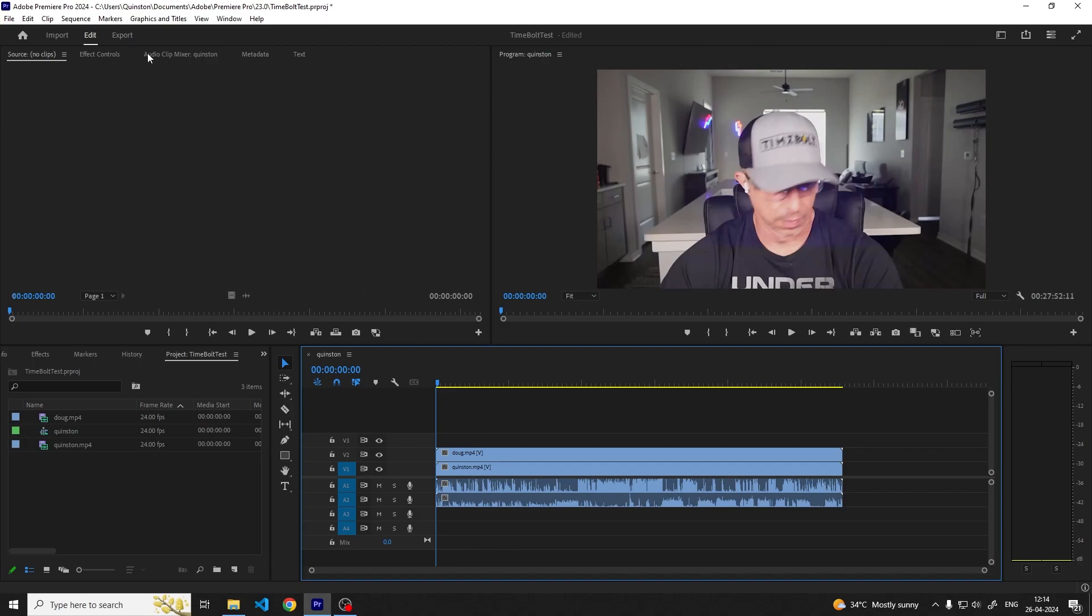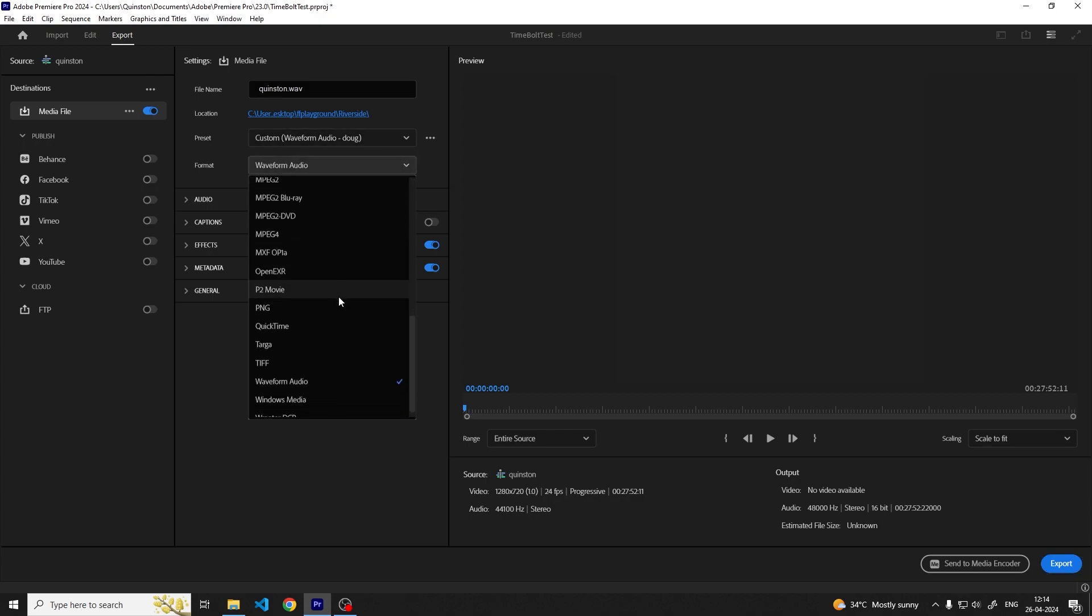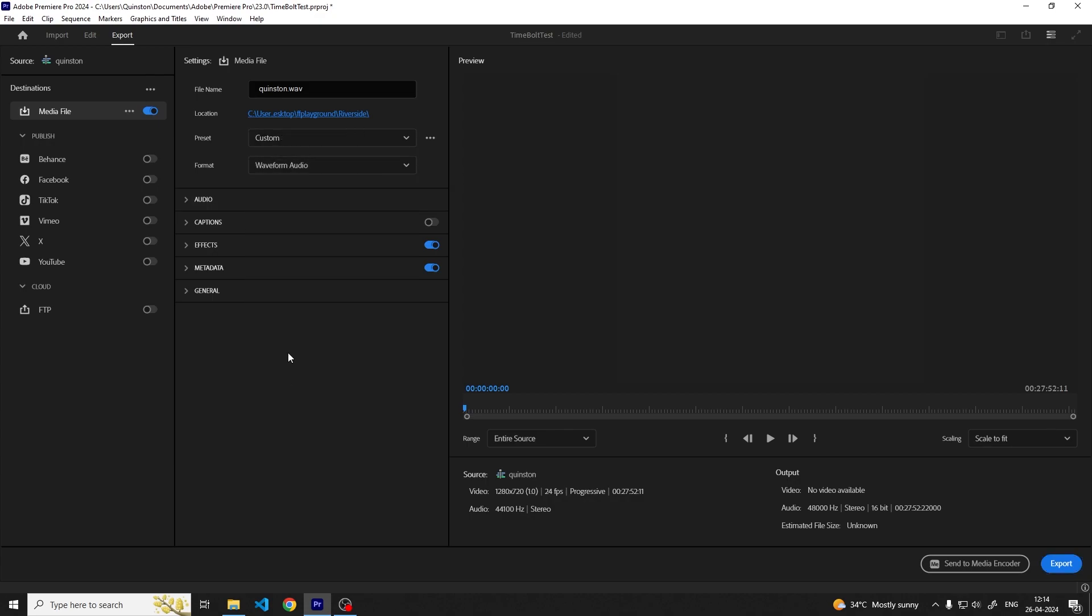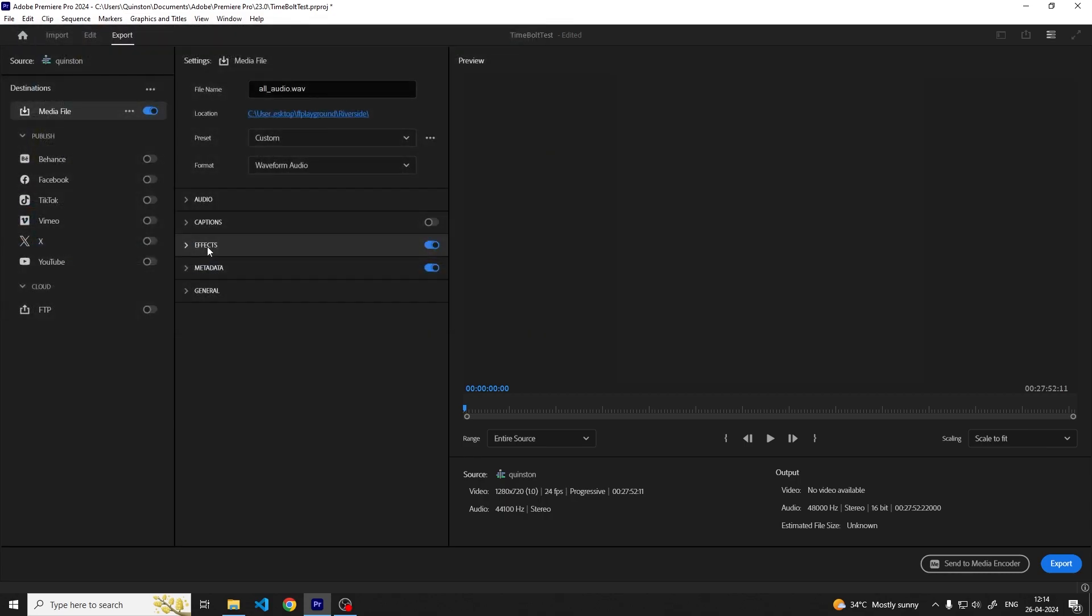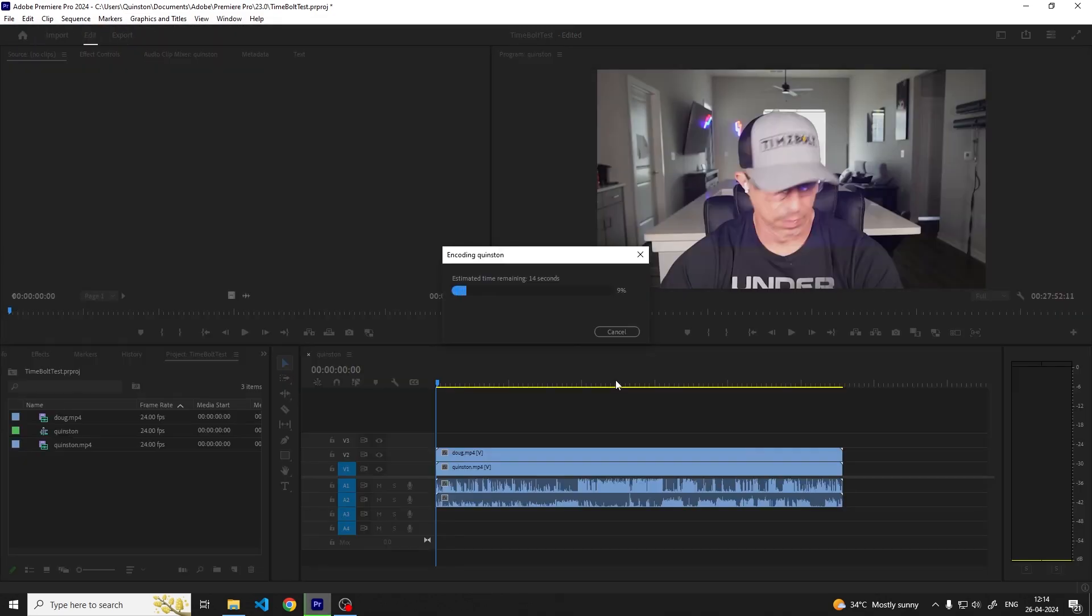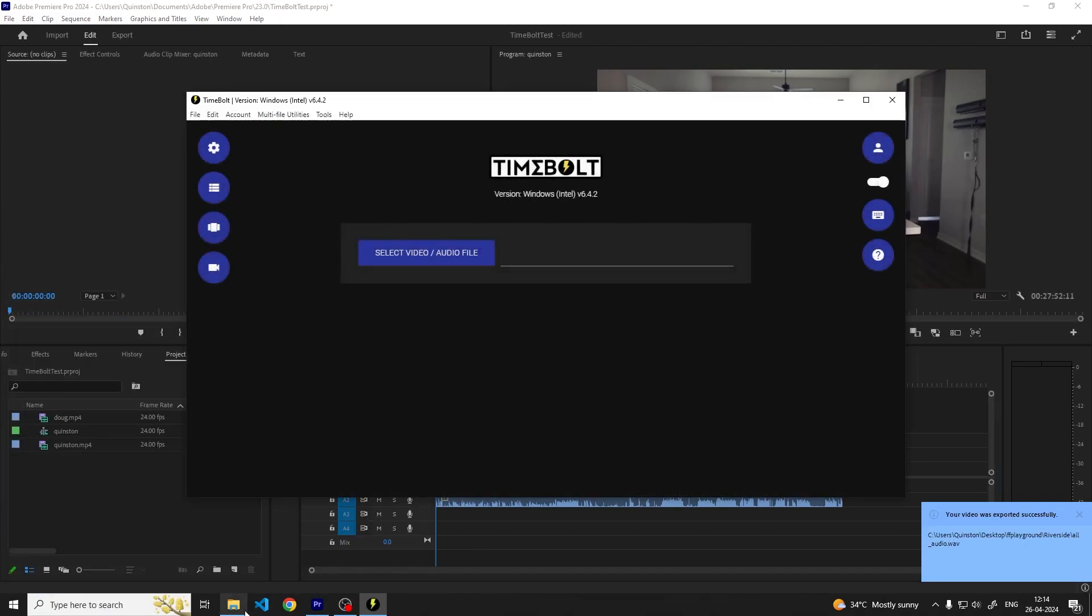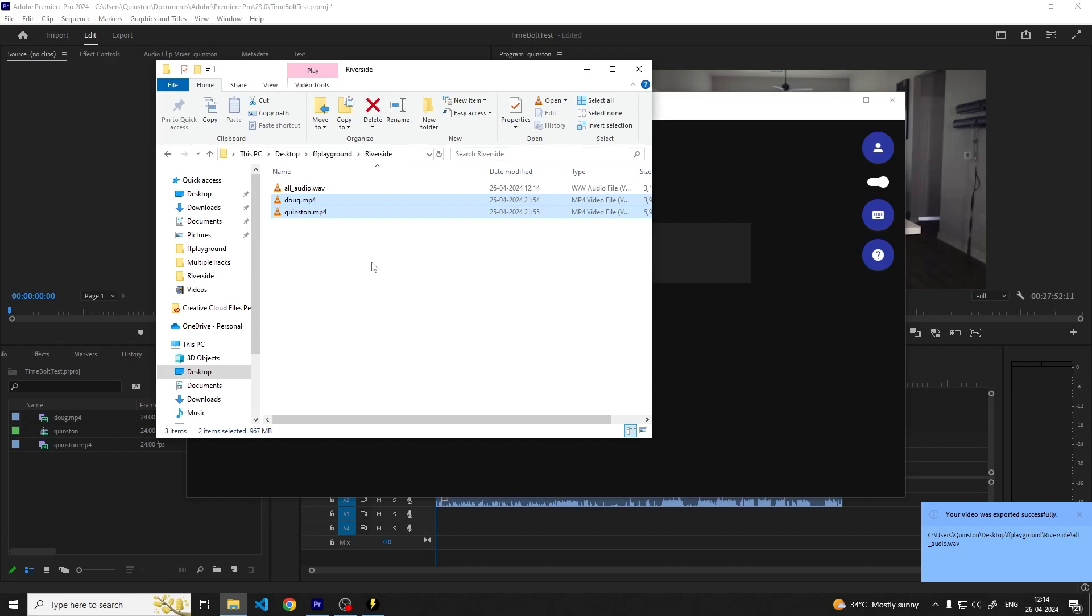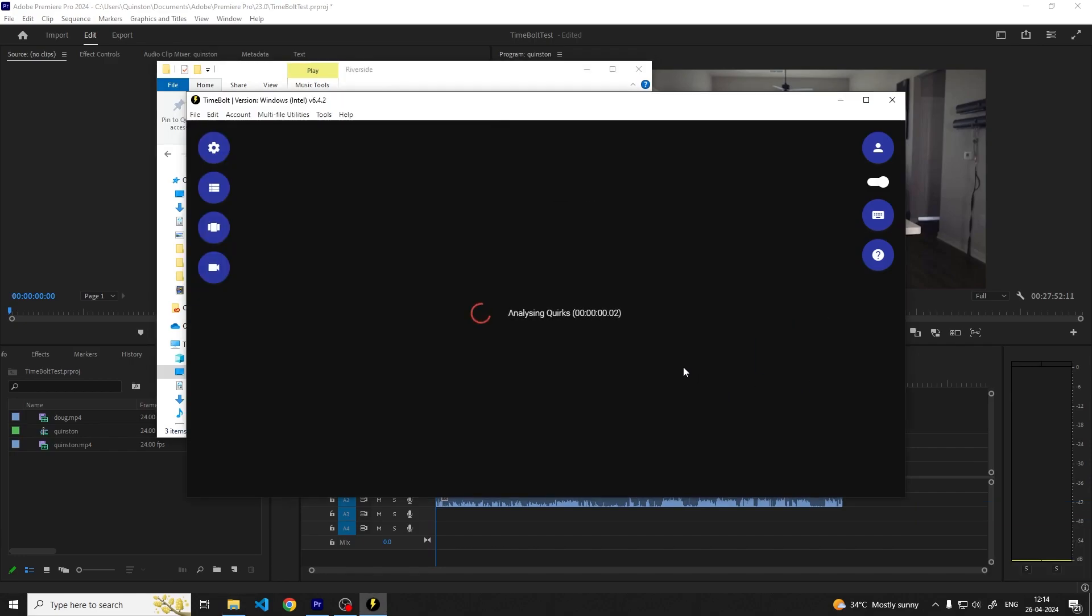Go to the export section in Premiere Pro and in the format drop down select waveform audio. After deciding on where you want to save the WAV file, click export. Once the export is done open Timebolt. Next drag and drop your new WAV file in Timebolt and wait for the cuts to be created.